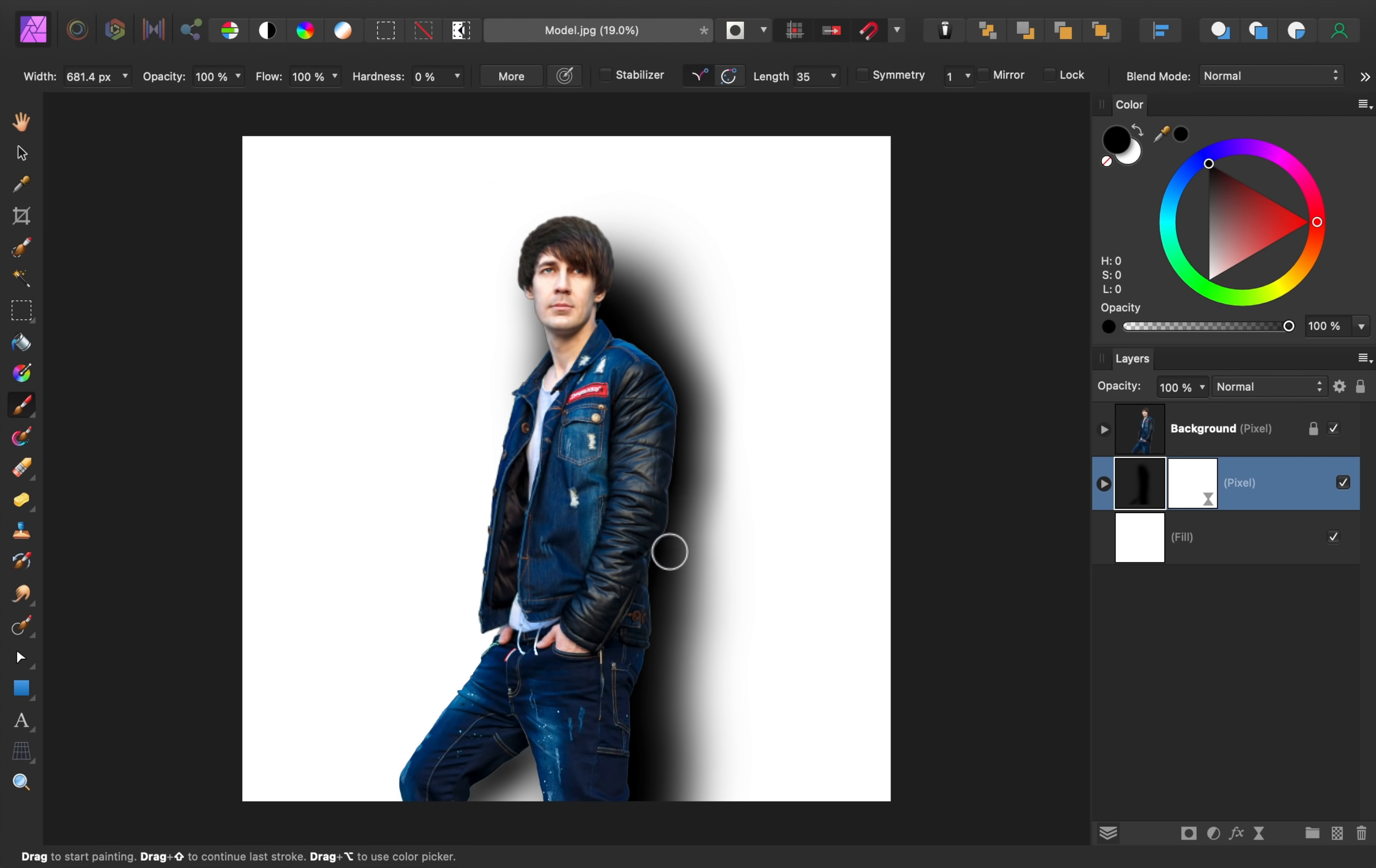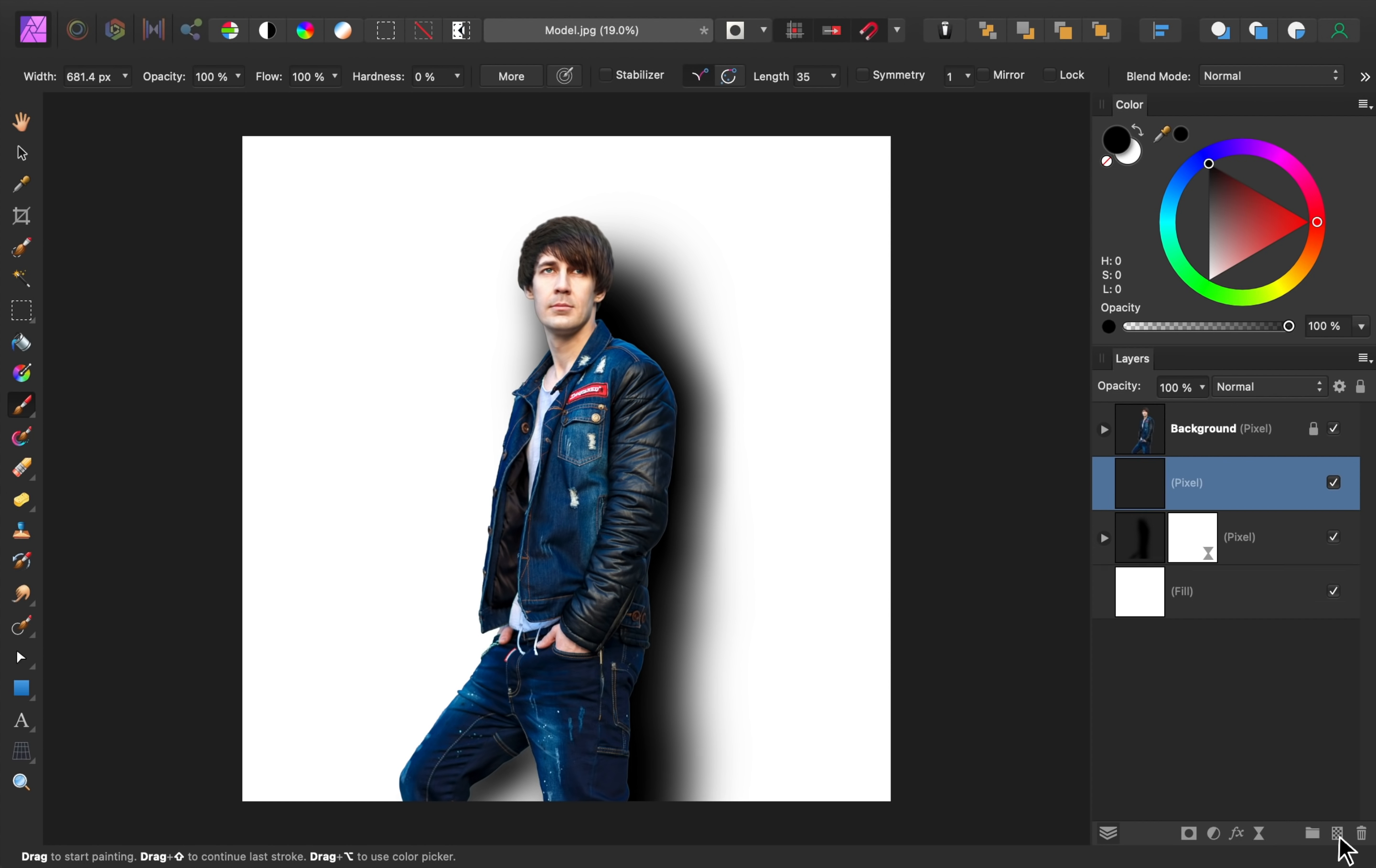Or, if you need to cover up areas that aren't supposed to have a shadow, you can make another pixel layer, and then paint white over those areas.